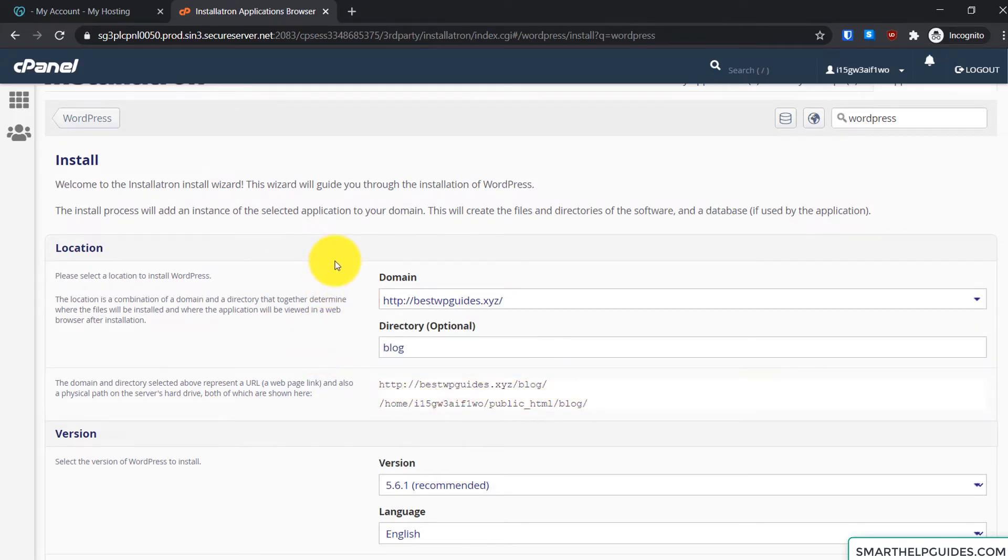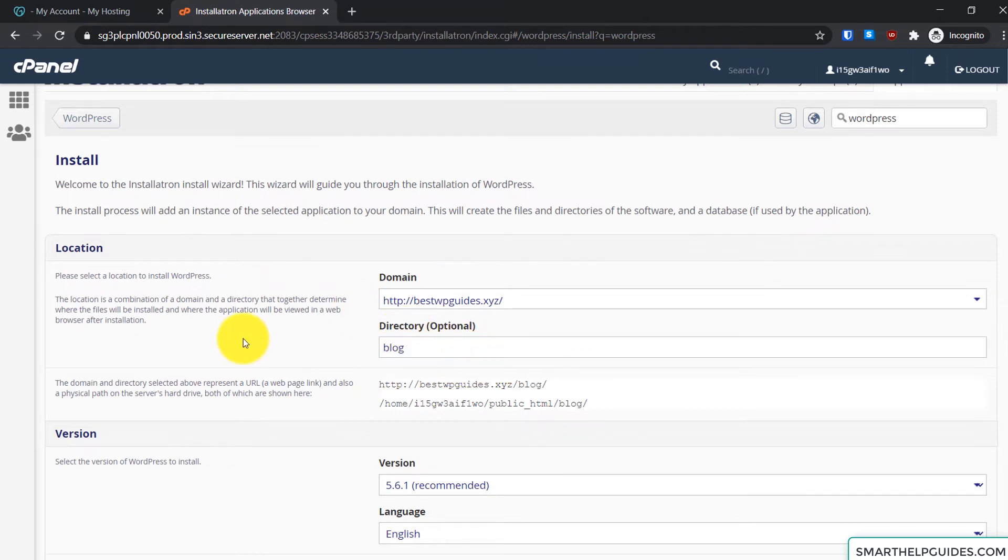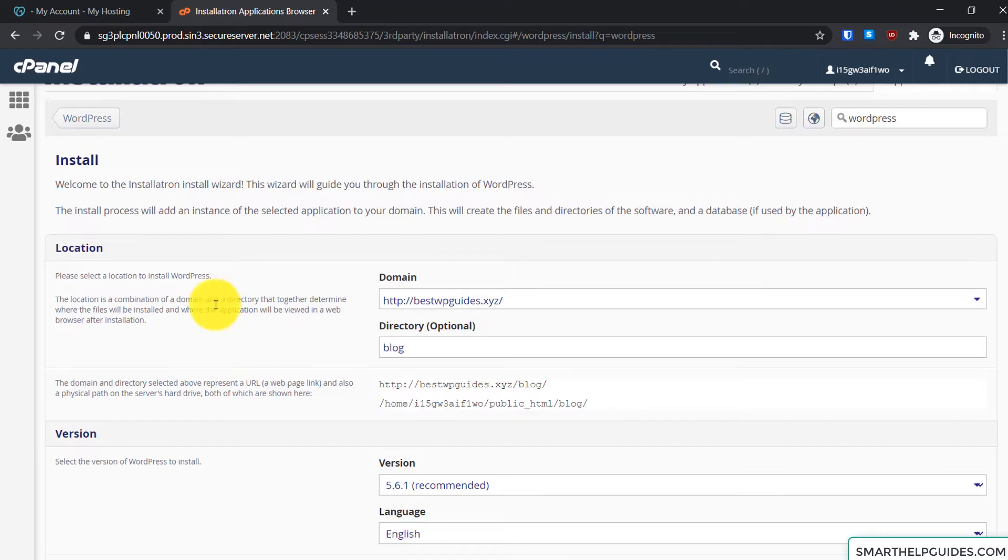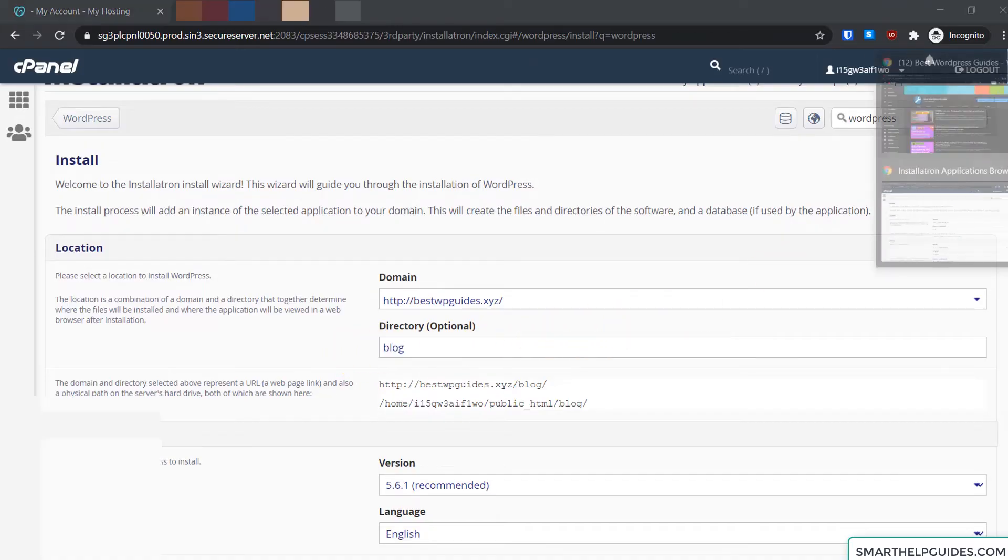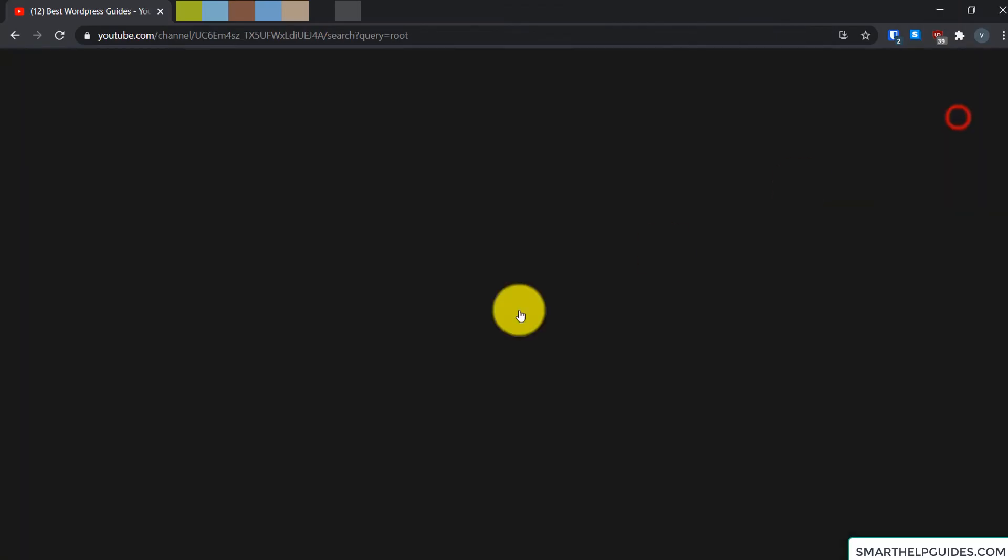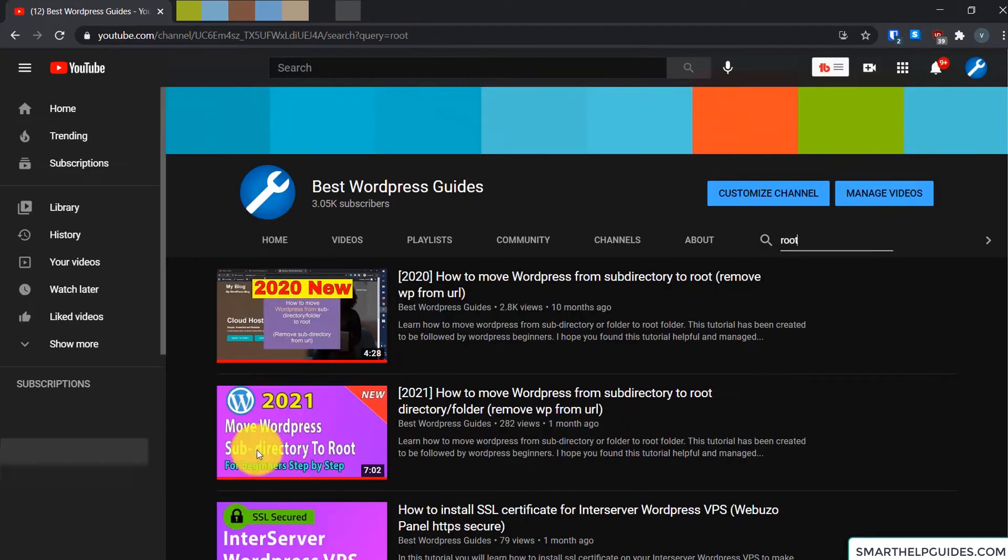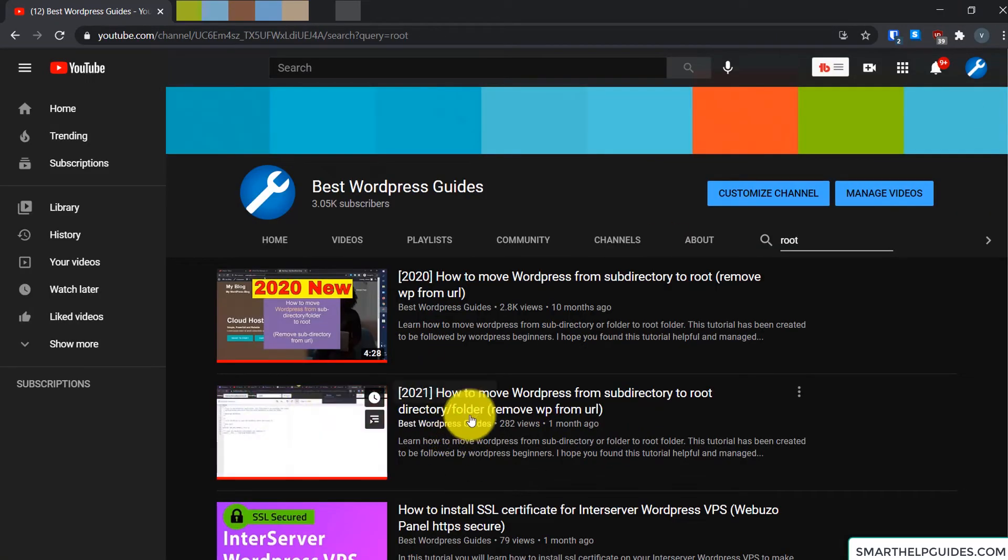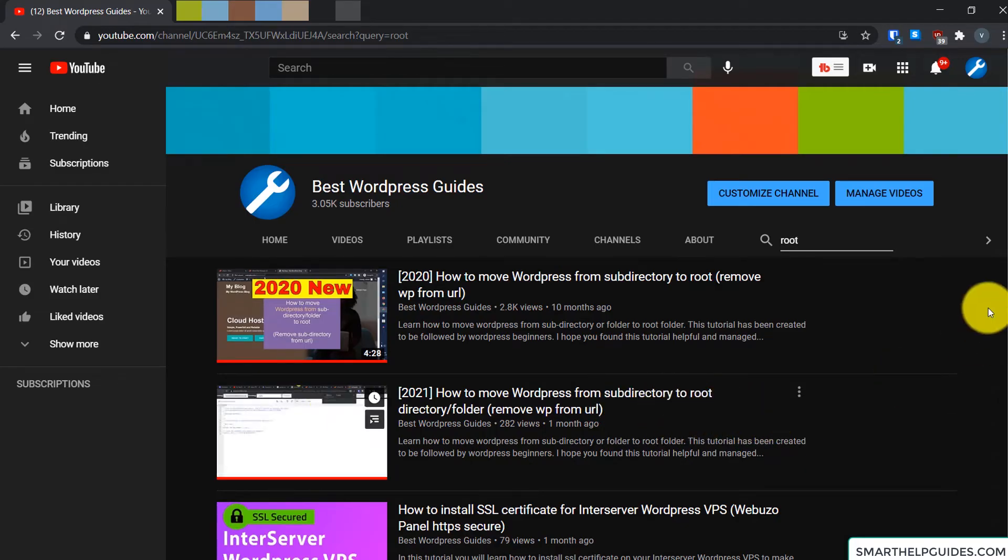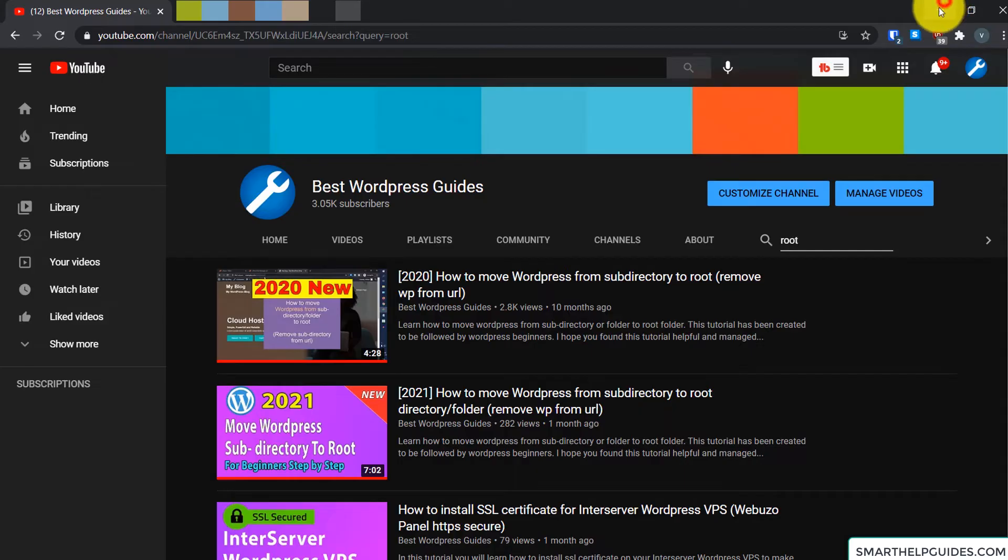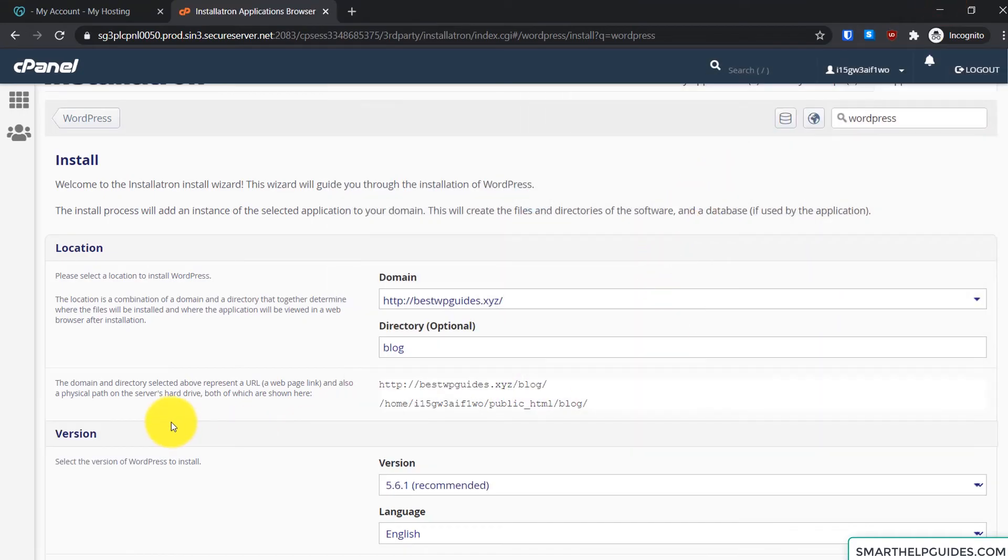Okay, so next is this directory, it is optional. So it is basically like you want to create a website yourwebsite.com/blog or you just want to have yourwebsite.com. So you can have the best of both worlds. What you have to do is you can install it in a directory and then follow my other tutorial, this tutorial how to move WordPress from subdirectory to root.